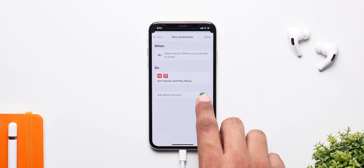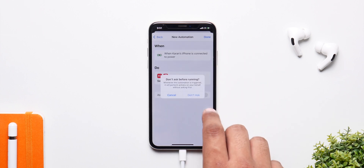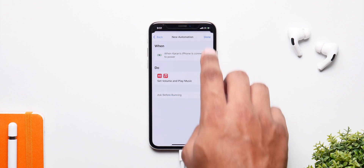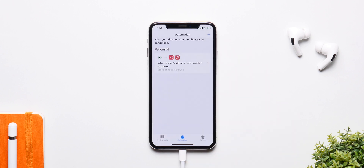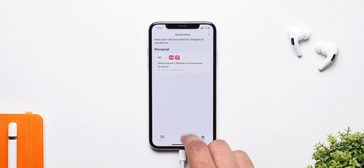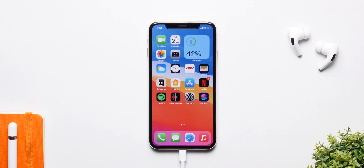From here on, simply click on Next and make sure you turn off Ask Before Running because it's very complicated — just turn this off, click on Done, and now if you connect the charger, you can see the song starts playing right away.